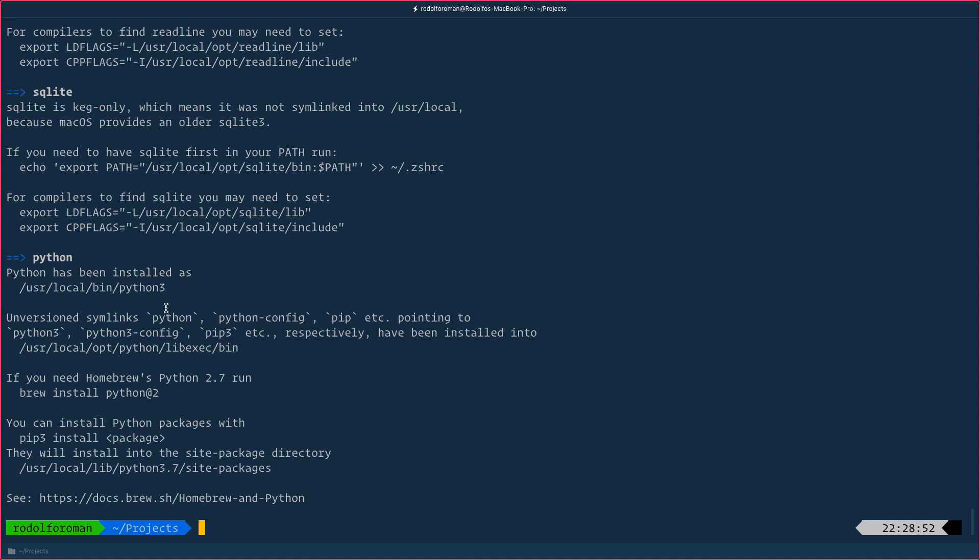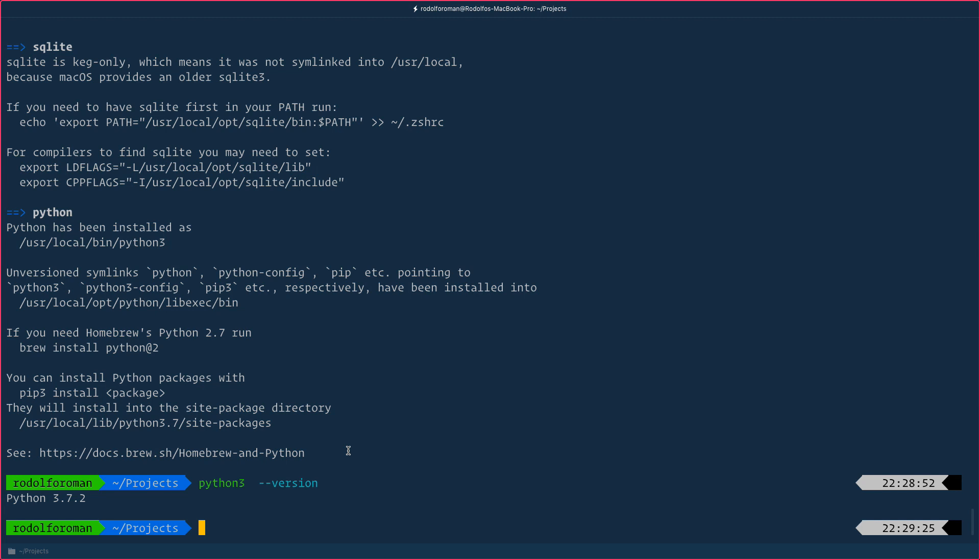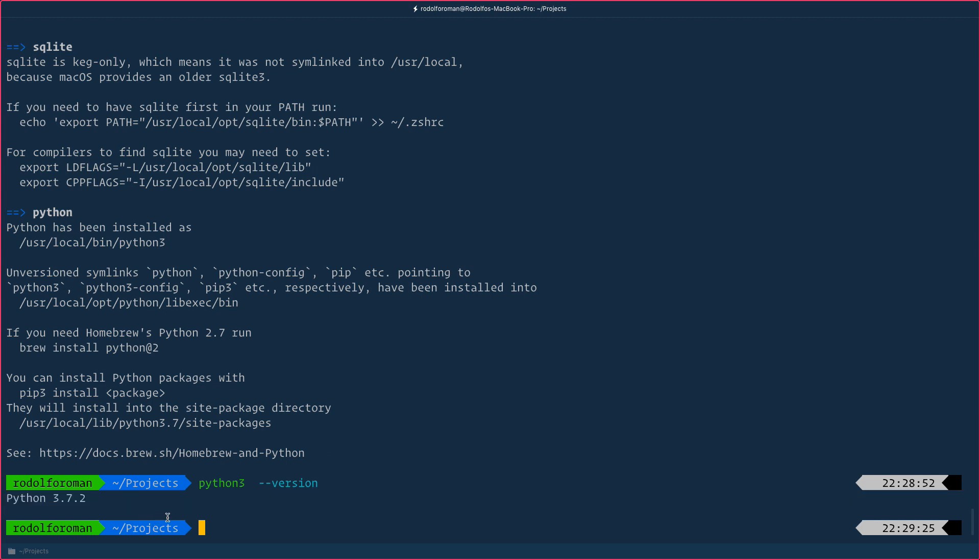But there is something extra or something important. The command actually is python3. In Windows computers, the command that we are going to use to execute something is python. In Mac, it's going to be python3. Just to have it there. If we do python3 dash dash version, here we see that Python is already installed. Perfect.